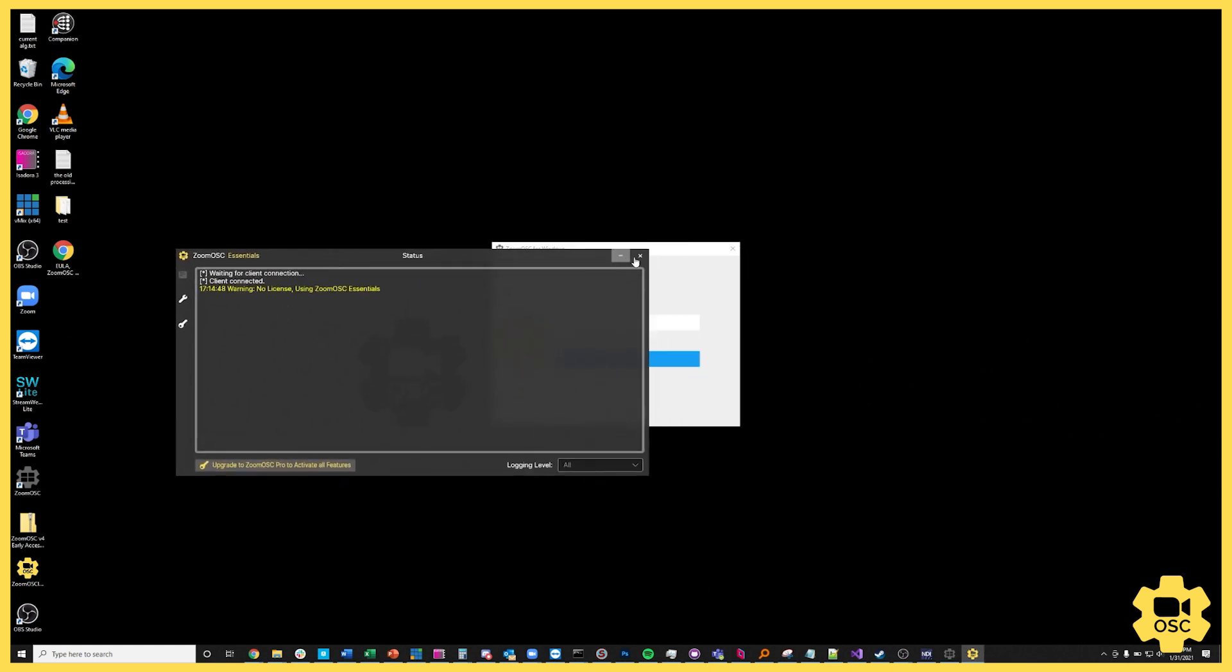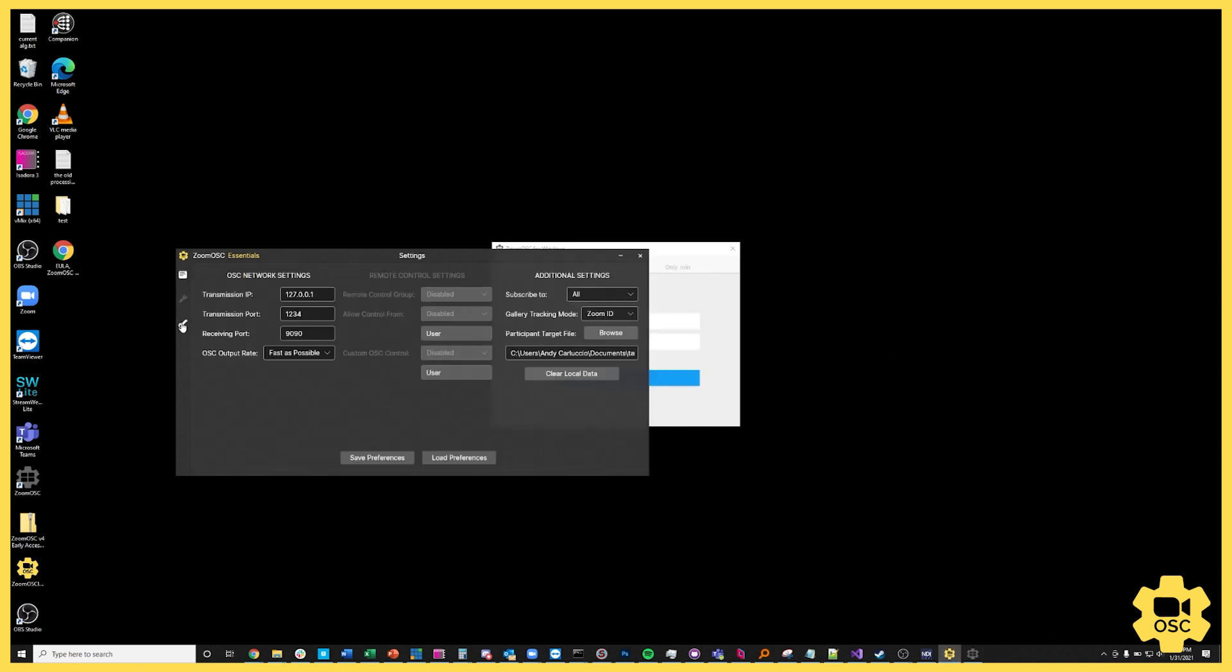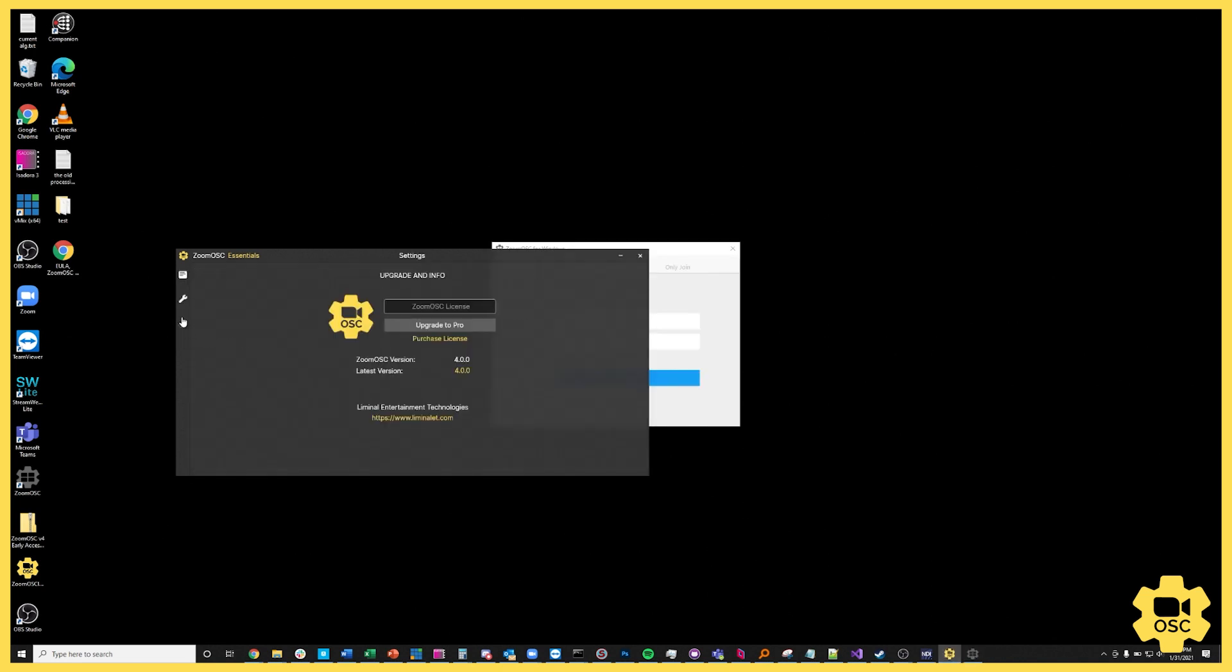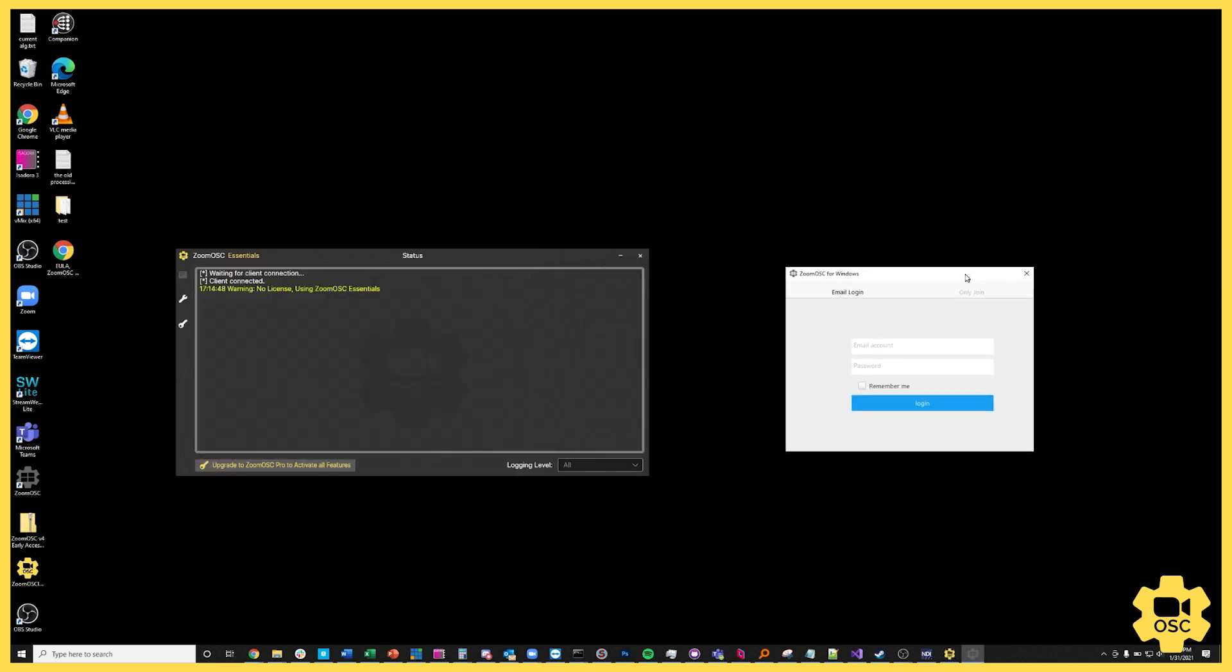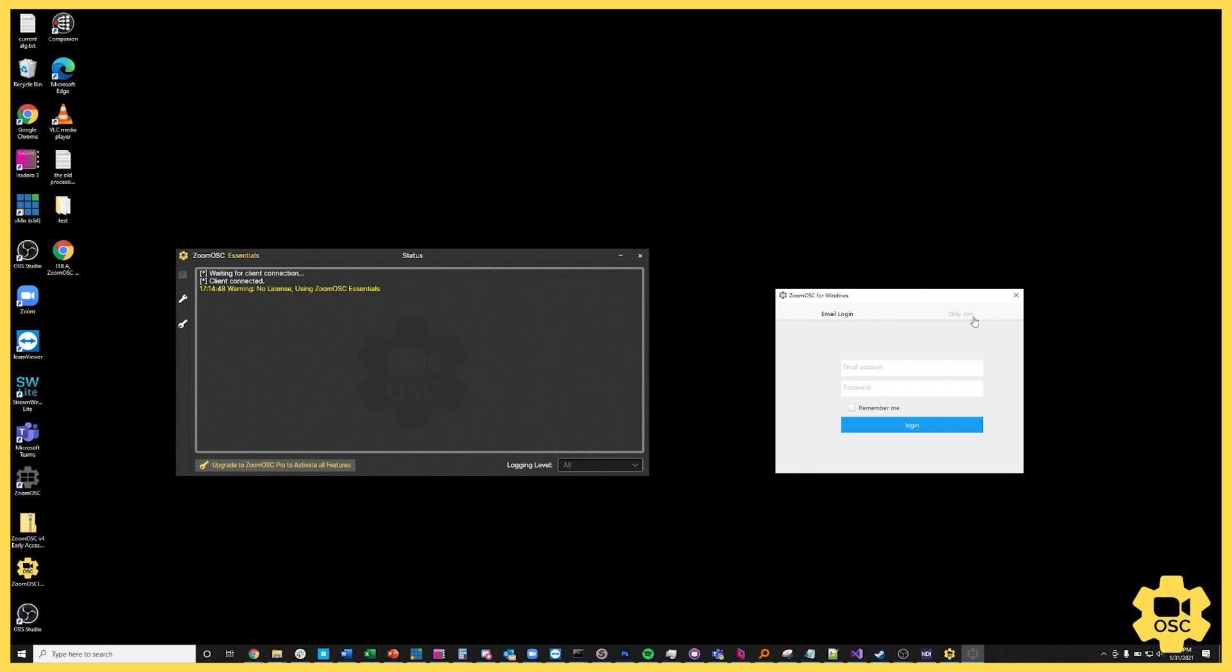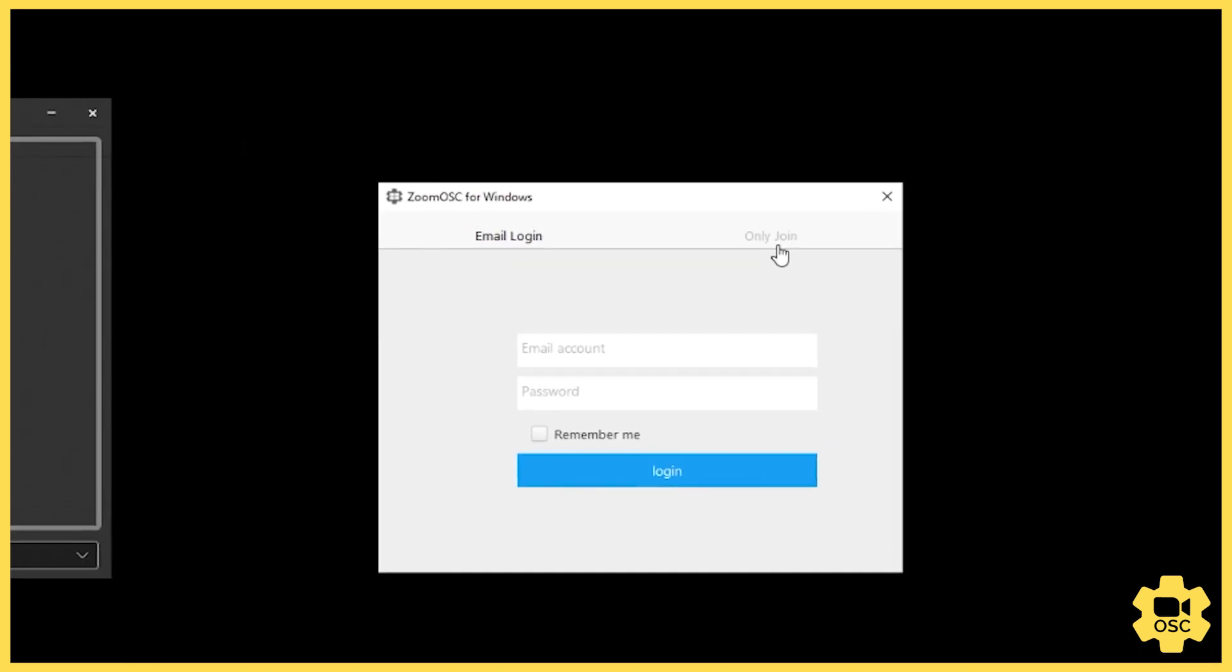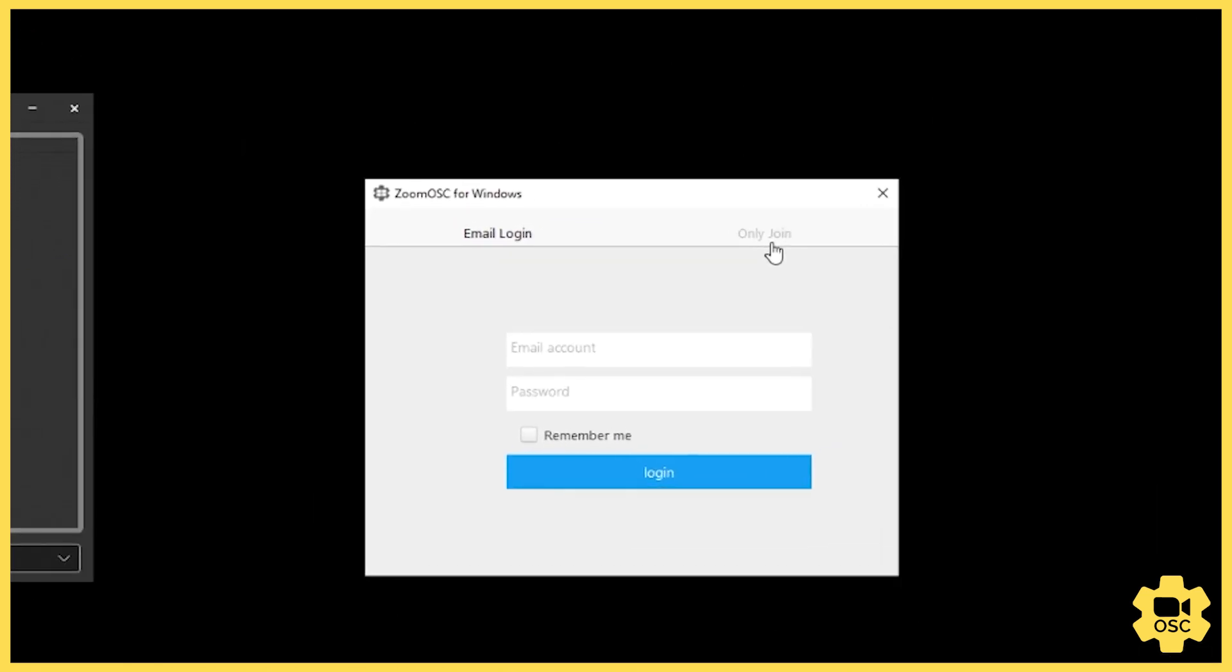You'll see two windows: a window that has sort of a console looking thing going on as well as a settings page and a licensing page, and then the main application itself which is over here, which is how you actually log into the Zoom meeting.